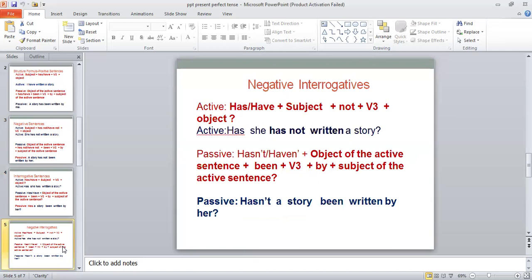Sometimes we have negative interrogative sentences and we have to change them from active voice to passive voice. There is no need to worry at all — we also have a structure formula just to change them. Learn this structure formula and you can easily change a negative interrogative sentence from active into passive voice.